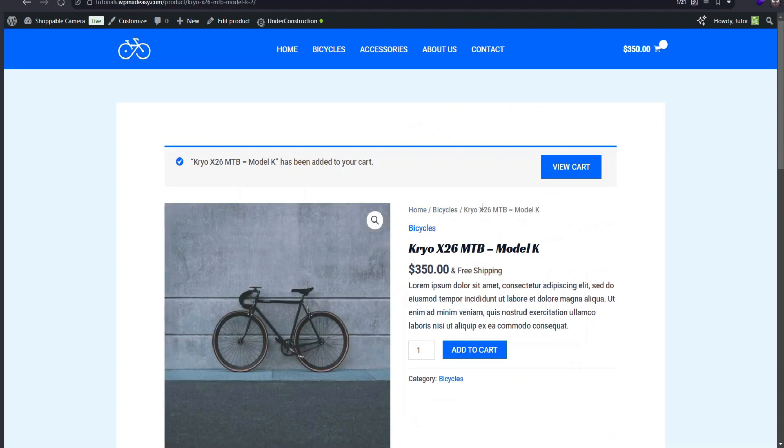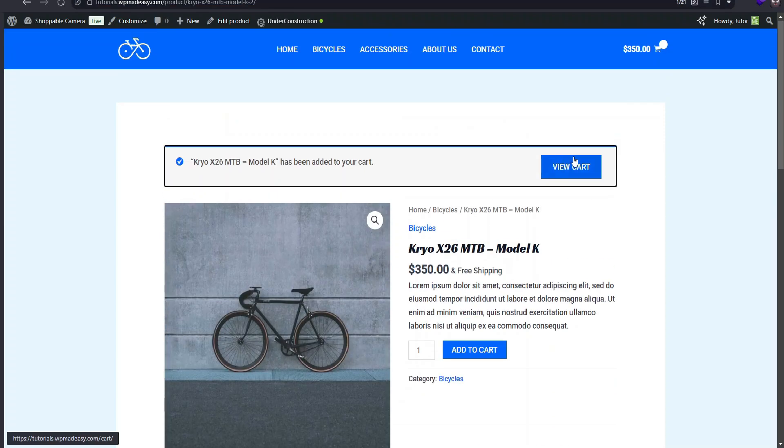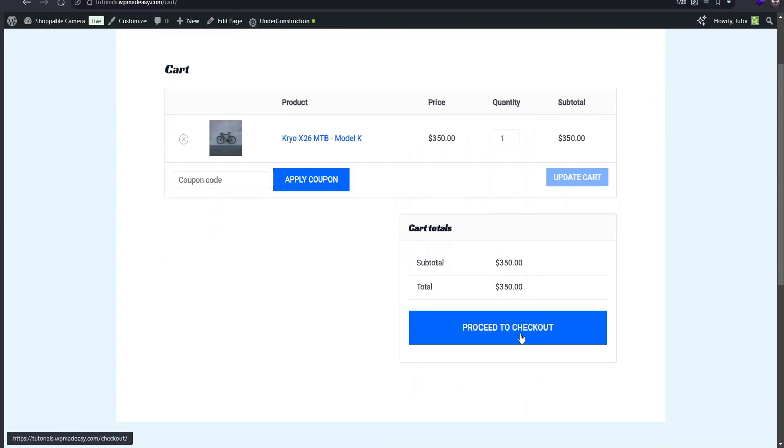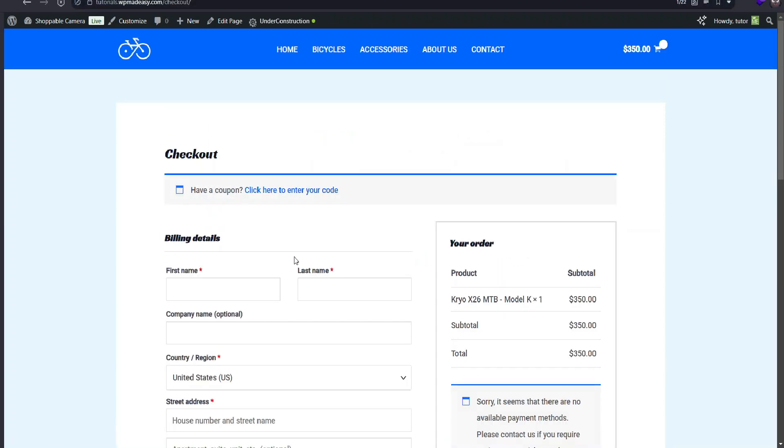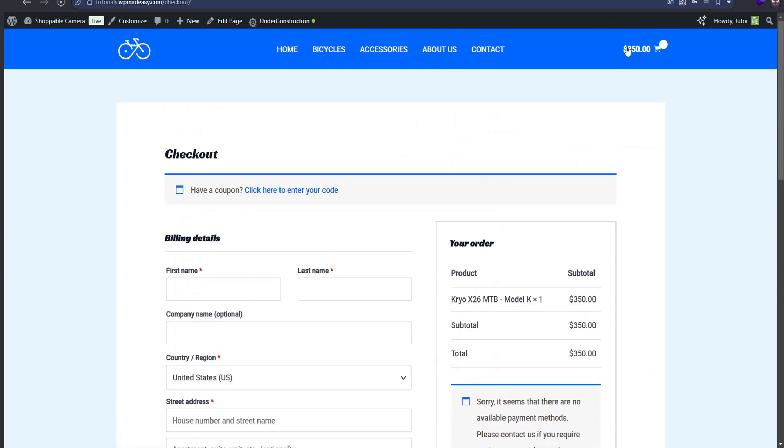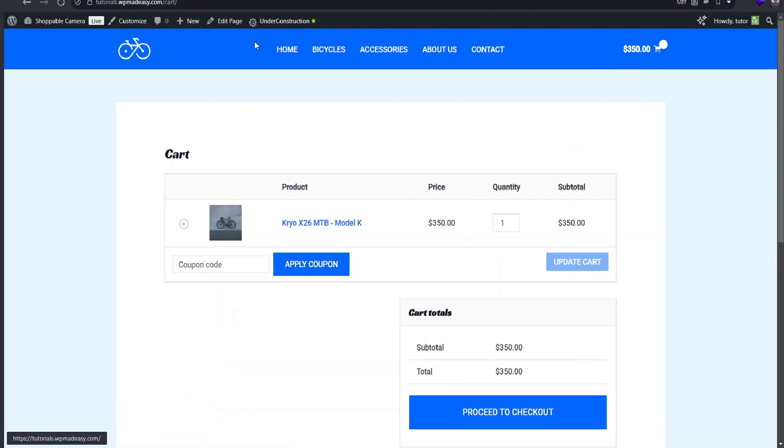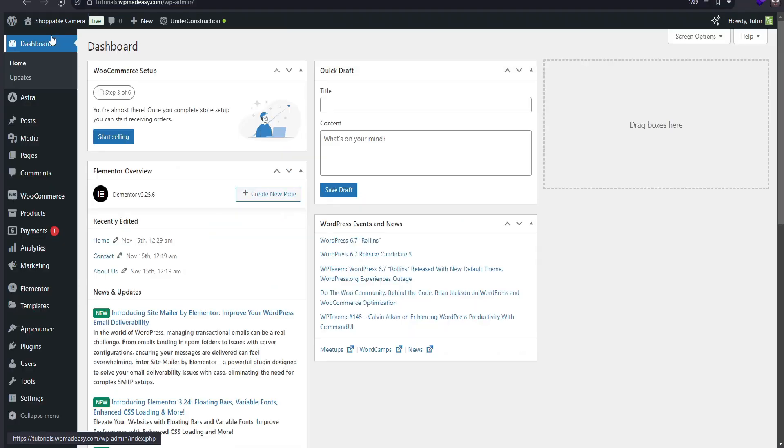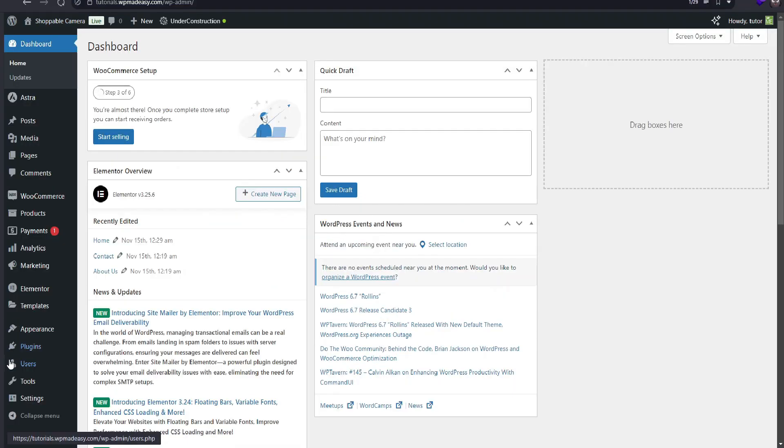First, let's take a look at the regular WooCommerce checkout on this test site. This is the standard checkout process most WooCommerce stores have, where you're directed to a typical form to complete your order.